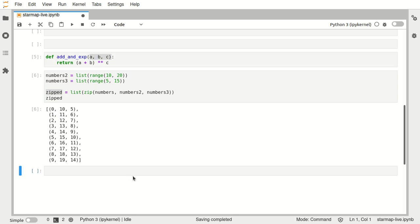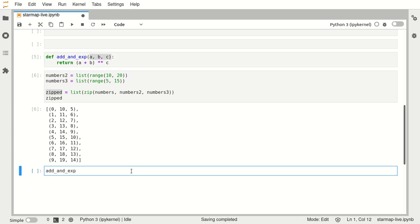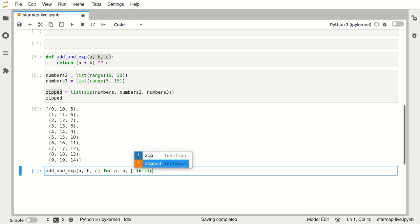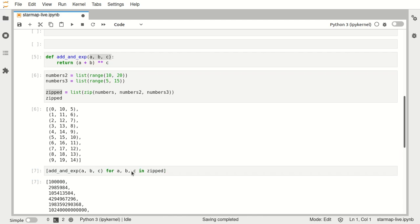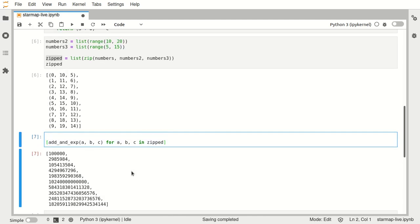So we can go about it again with a list comprehension. This is a b c for a b c in zipped, and that would perfectly work.